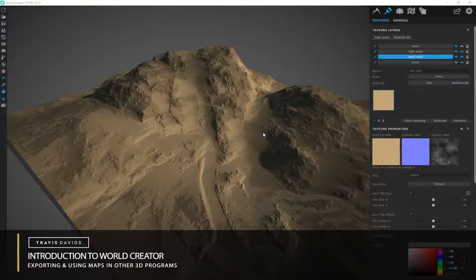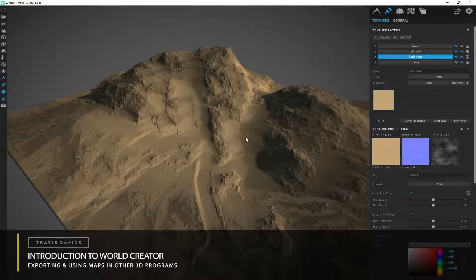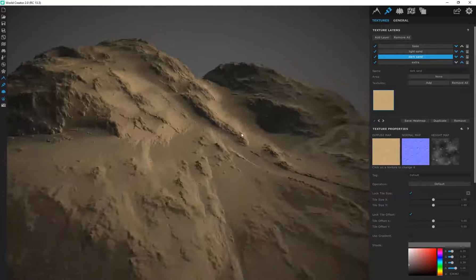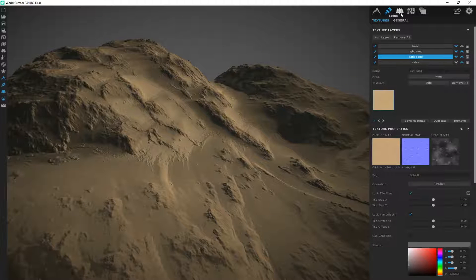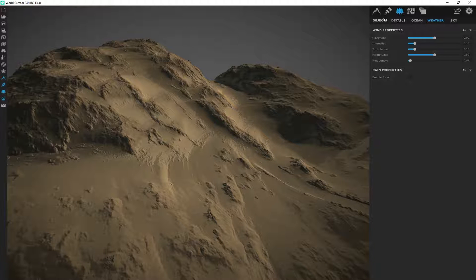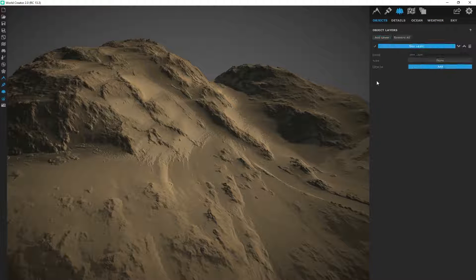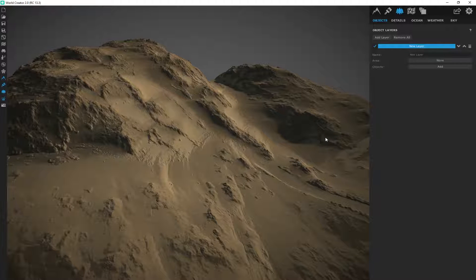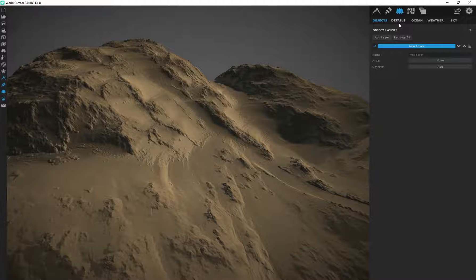At this point I would actually be considered finished and I want to export this out of here and take it into a third party application I use constantly, which is Cinema 4D and Octane Render. There's another tab I didn't touch under the scenes tab — Objects and Details. I never use this in my workflow; these are just additional objects like blades of grass or trees you can add to your scene, which would come in handy if you're rendering within World Creator.